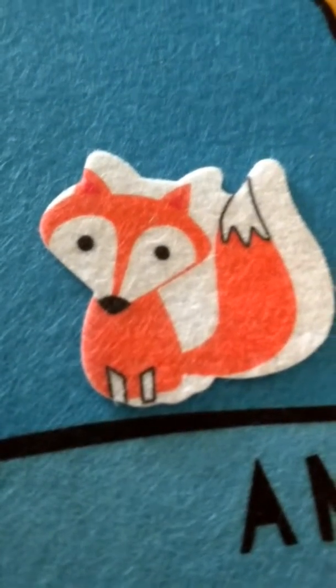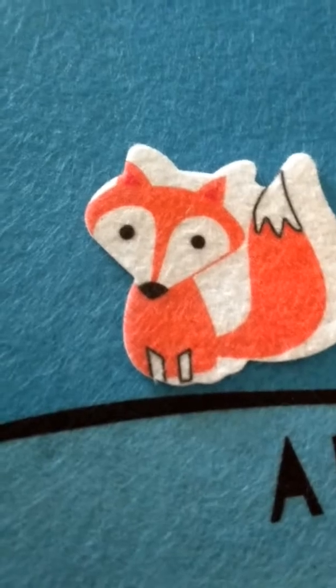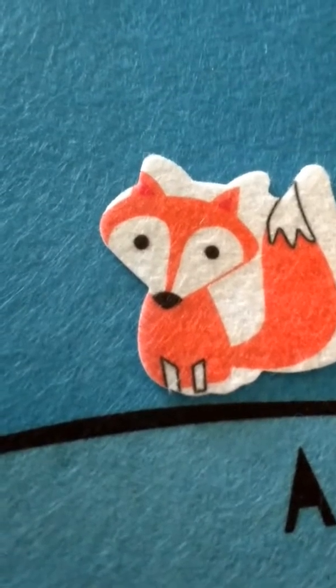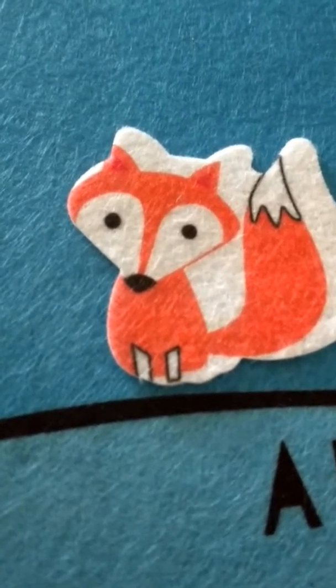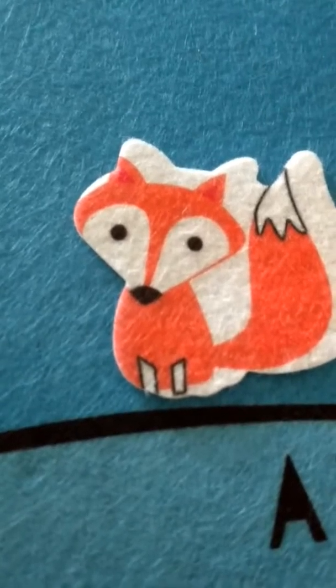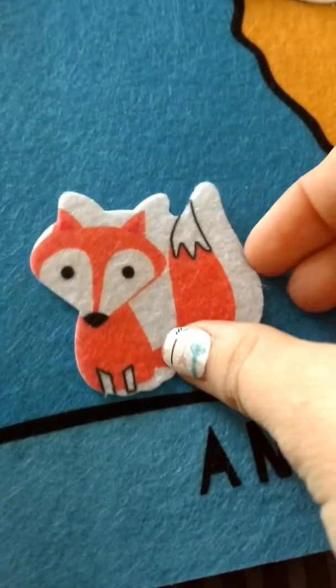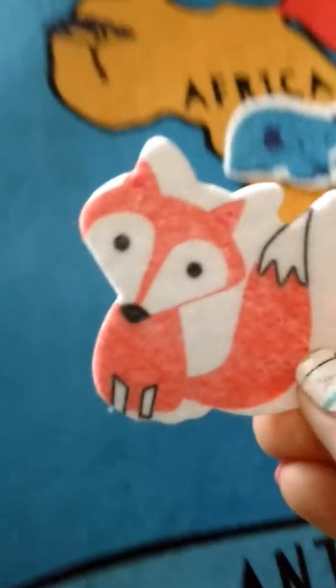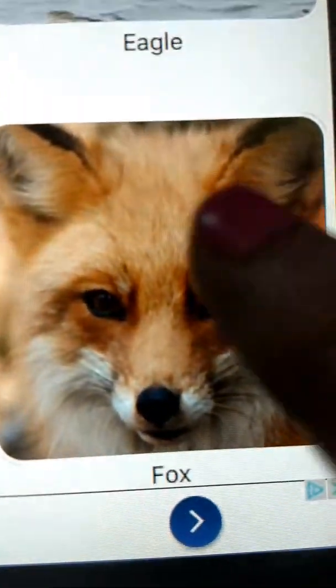Now we have the fox. The fox lives in the northern hemisphere of the planet. It's an omnivore and part of the canine family — dogs are also part of the canine family. So we're going to put the fox here in North America.